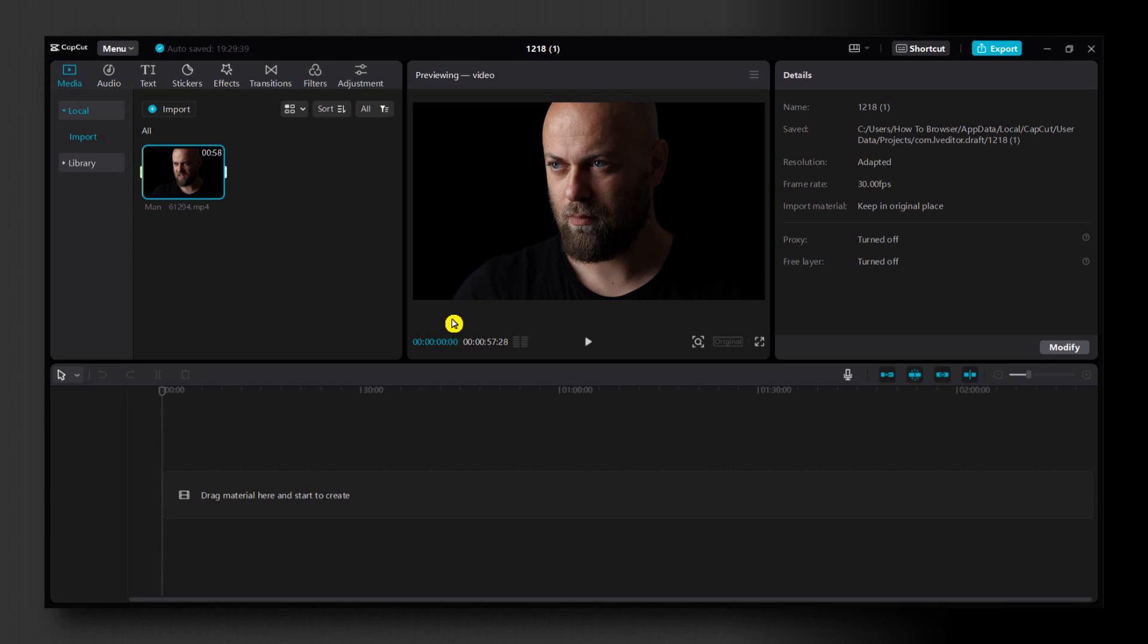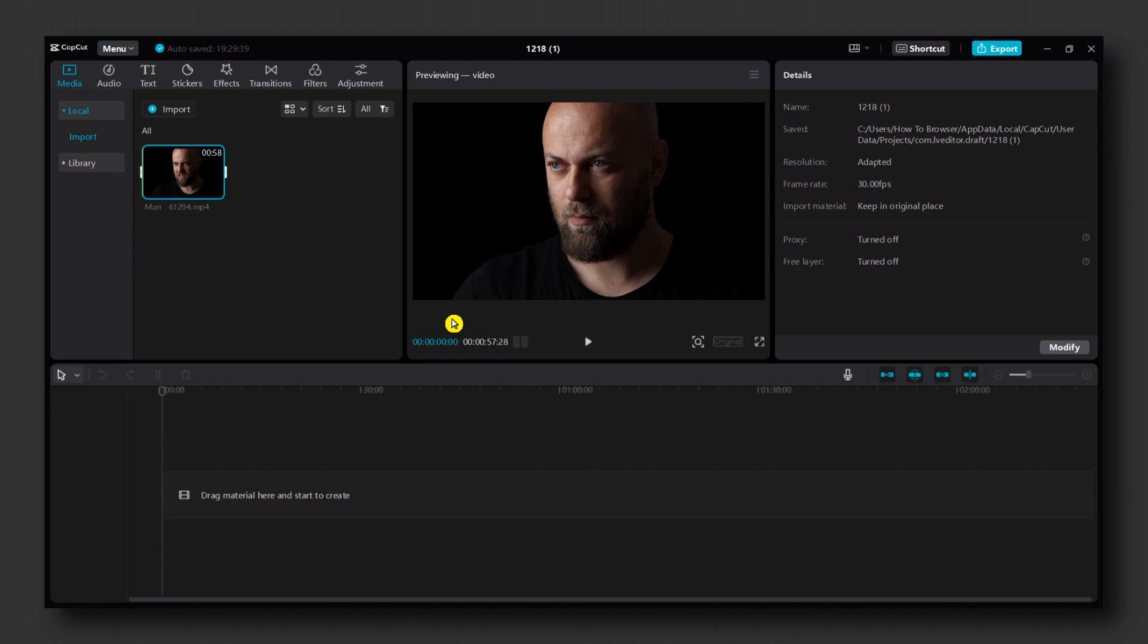Hello everyone, welcome to How to Browser YouTube channel. In this video I'll show you how you can enhance video quality in CapCut PC. It's pretty easy, so let's dive right into the video without wasting any second.